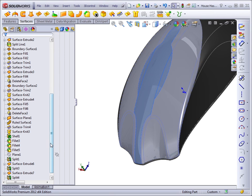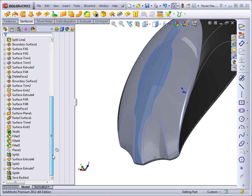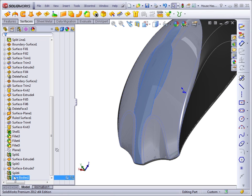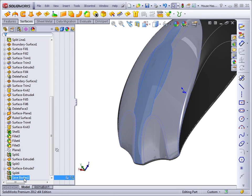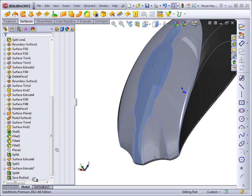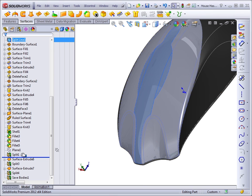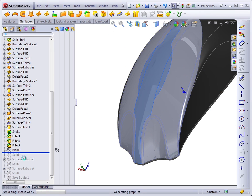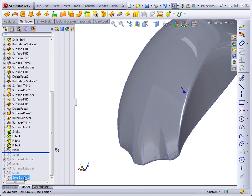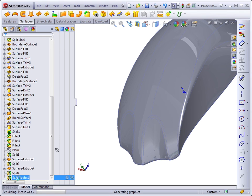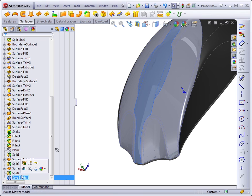Notice that the feature it leaves at the bottom of the tree says save bodies but it looks a lot like the split feature. Now it's important that the feature that saves the bodies is actually a history-based feature that resides in the tree. So if there are changes that happen to the model and the feature tree is rolled back in such a way that the split feature or the save bodies feature is never rebuilt, then the changes will not propagate out to the external parts. This is important to remember. Also, if the save bodies feature happens to get suppressed somehow, that could also impede changes from propagating out to the individual parts.